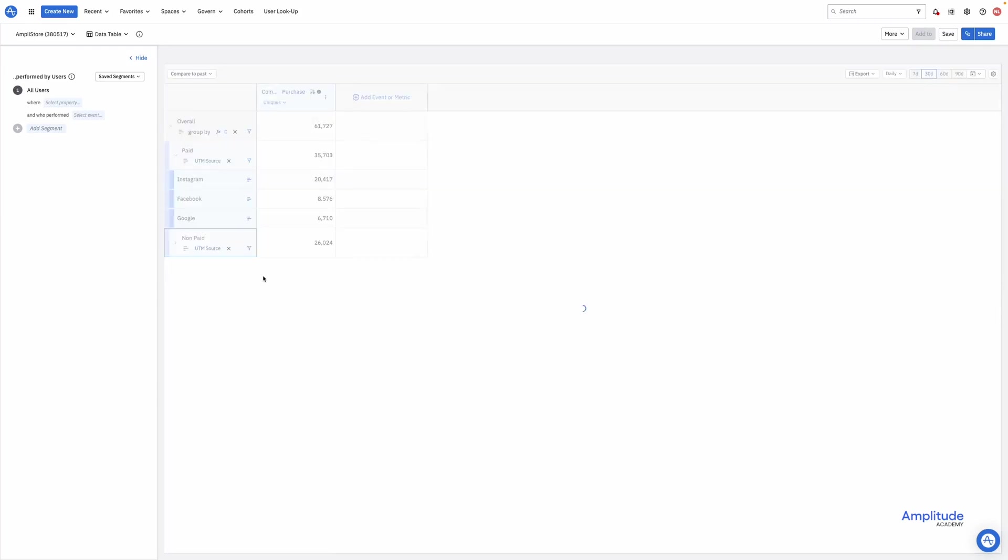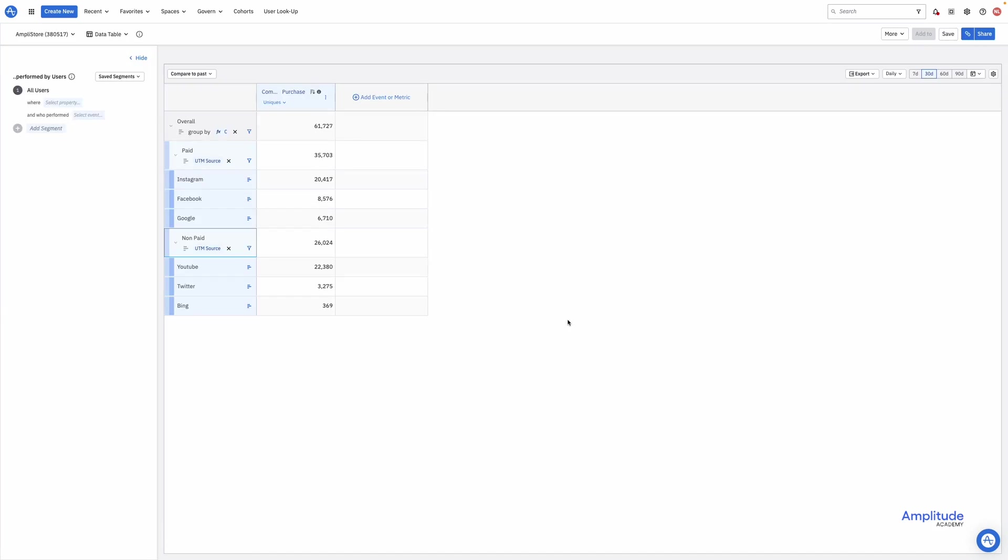Now, just as easily, we could classify our channels into other categories, depending on who is using those categories and how they want to understand their data.